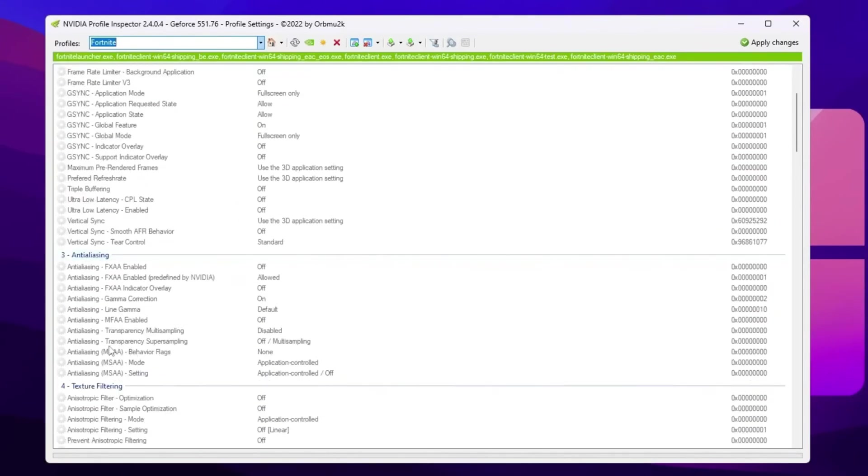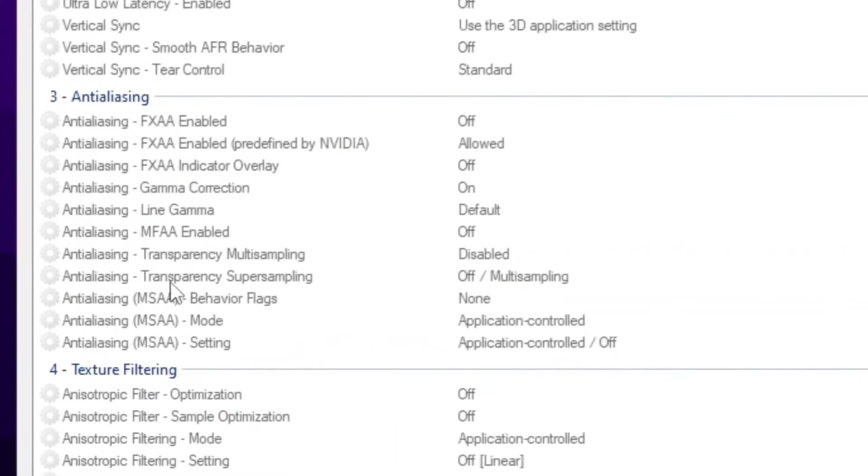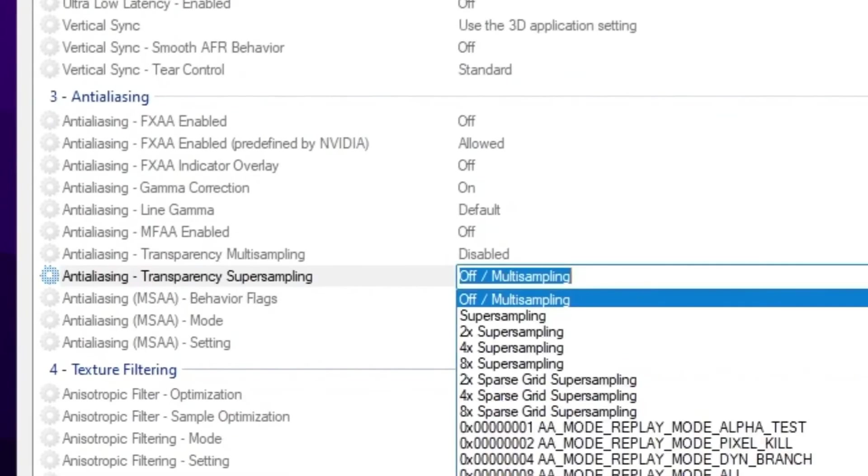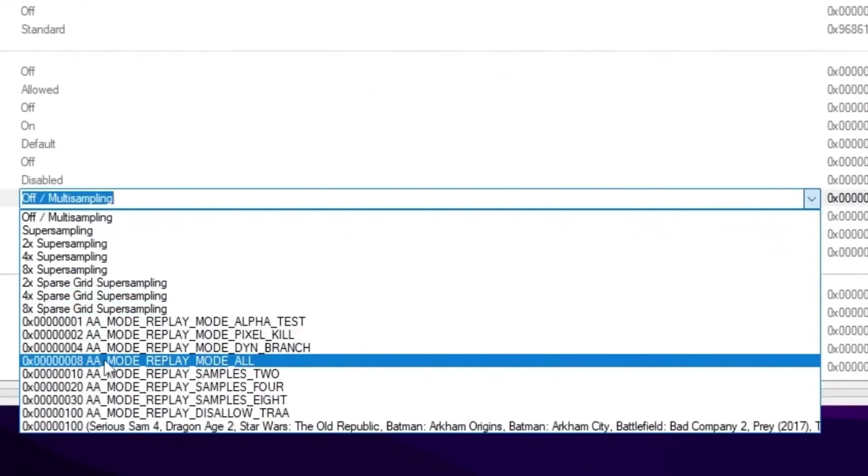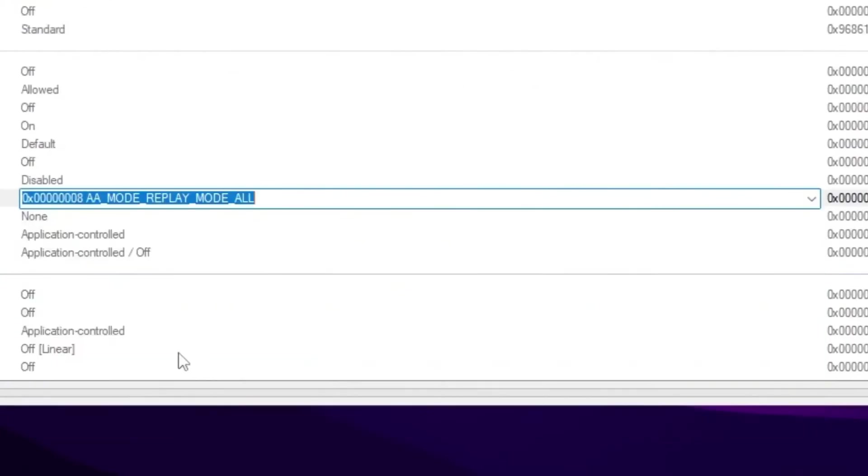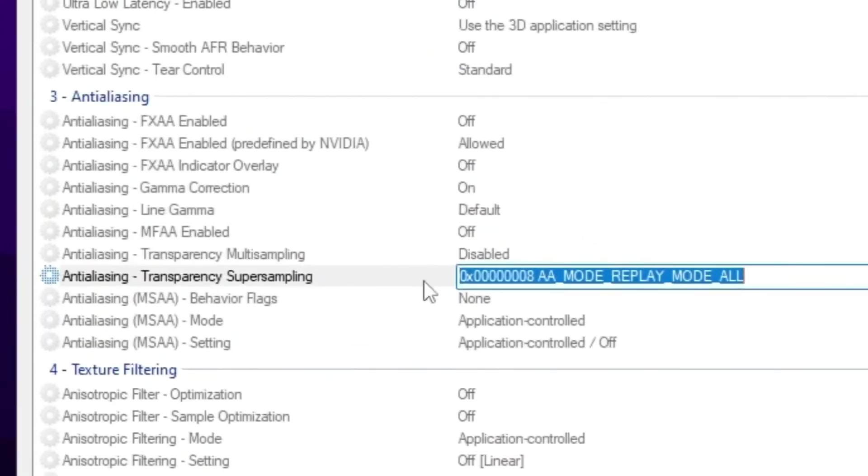Now you need to go for anti-aliasing transparency. Super simple. Click on the drop down and set it on 2x AA mode. Apply mode override and set up the settings.